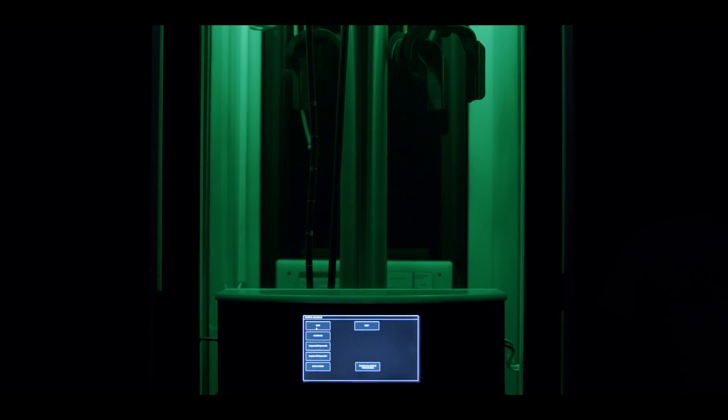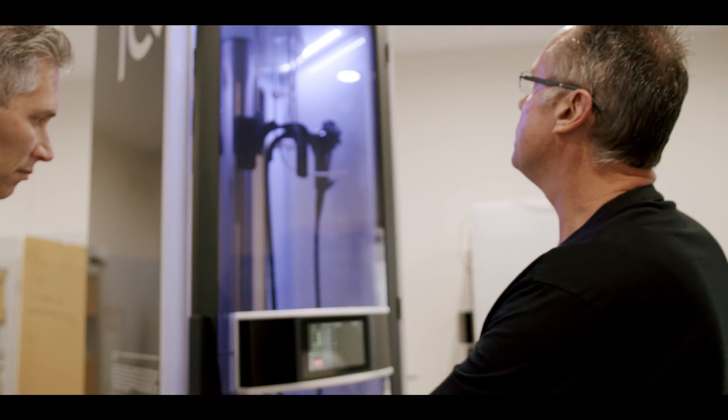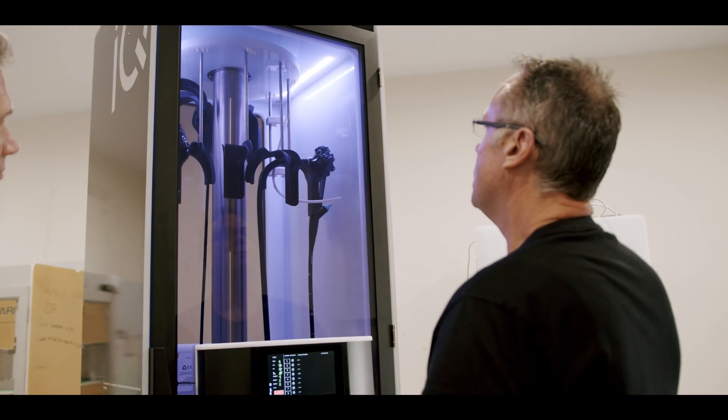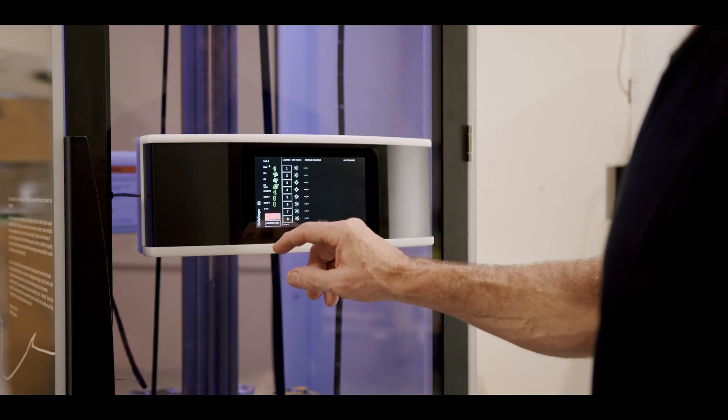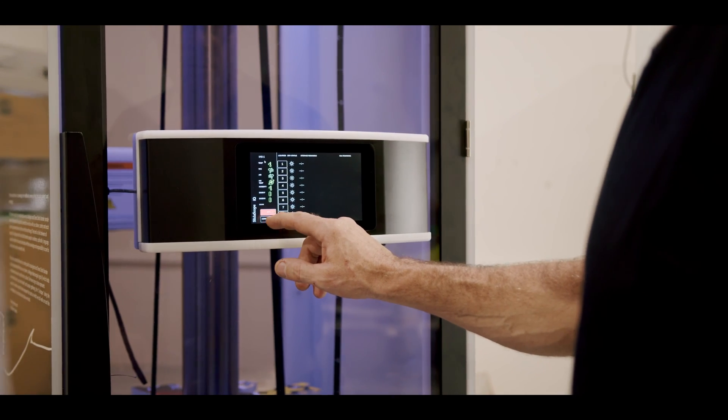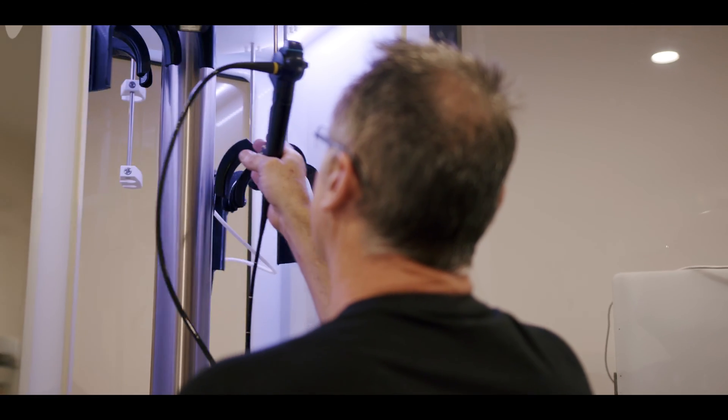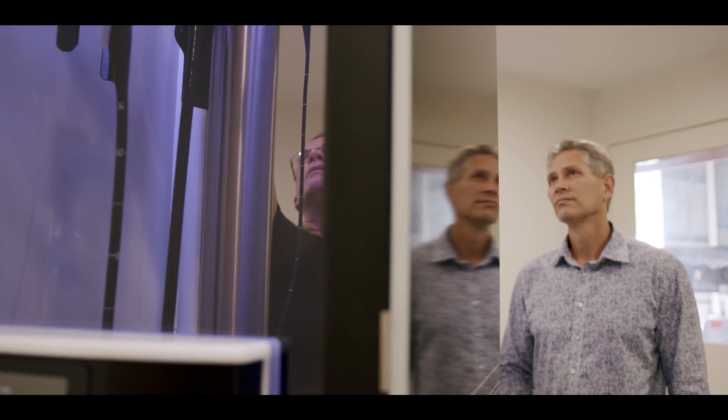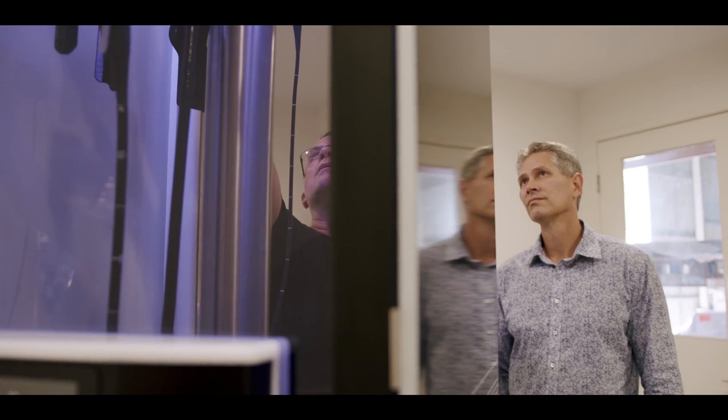The Smartline endoscopy drying cabinets also provide tracking software allowing you to integrate this cabinet into any department irrespective of the equipment you already have. Meaning that we can work with any brand of washer that you have now or in the future, future proofing your department.